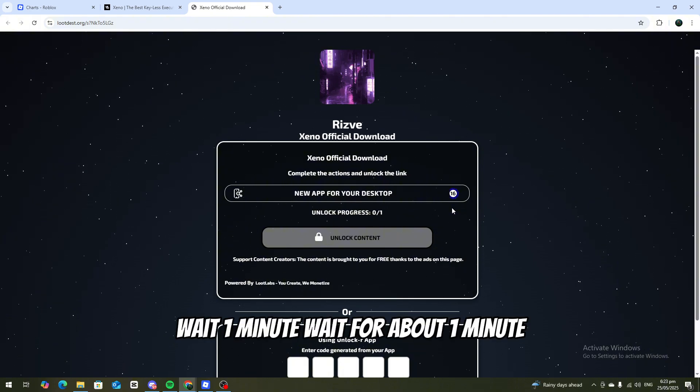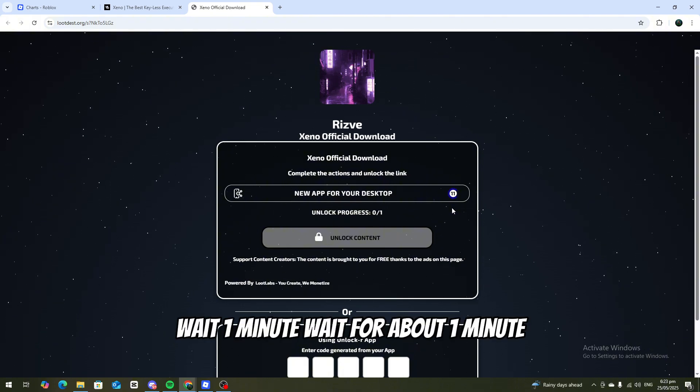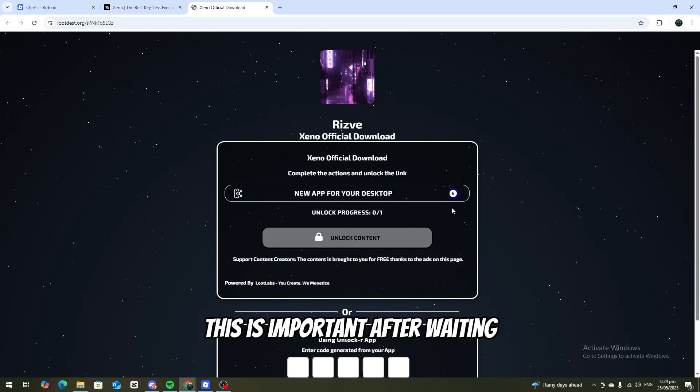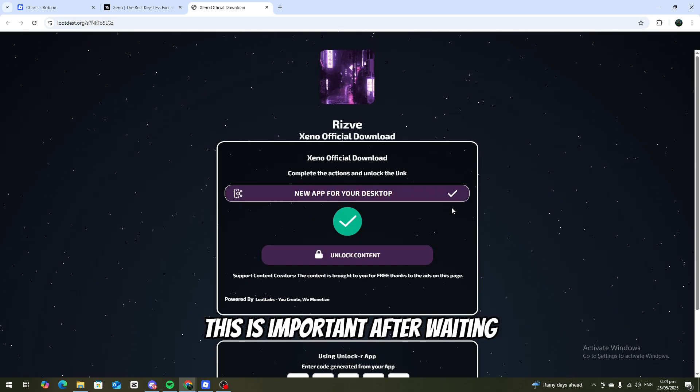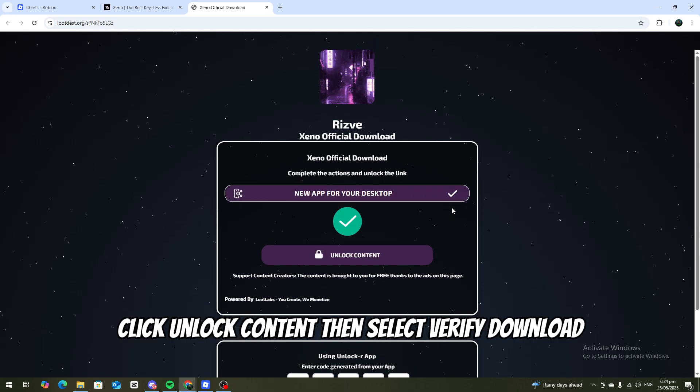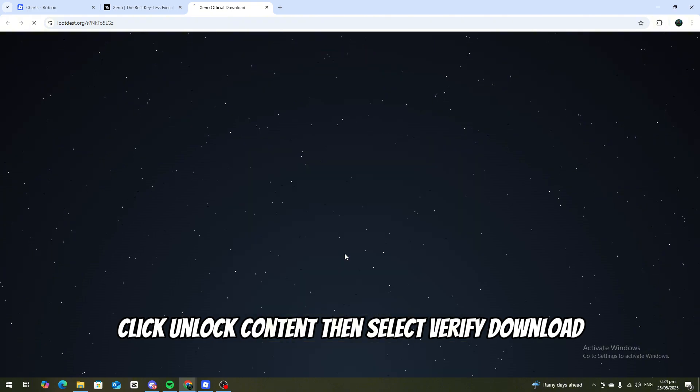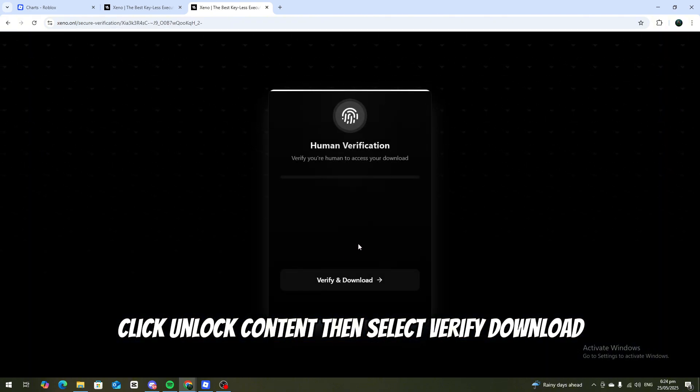Wait for about one minute. This is important. After waiting, click Unlock Content, then select Verify Download.